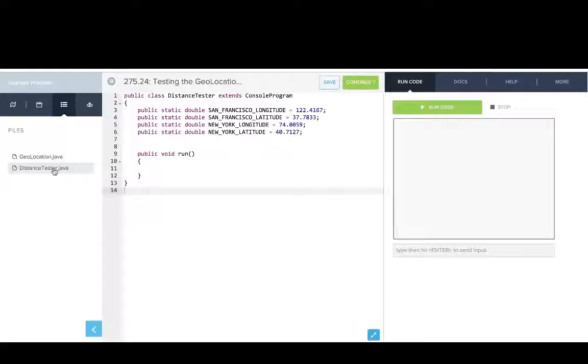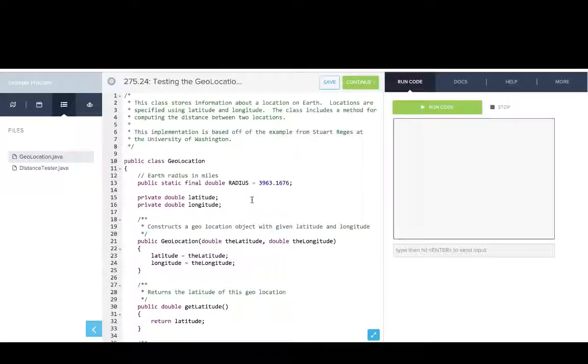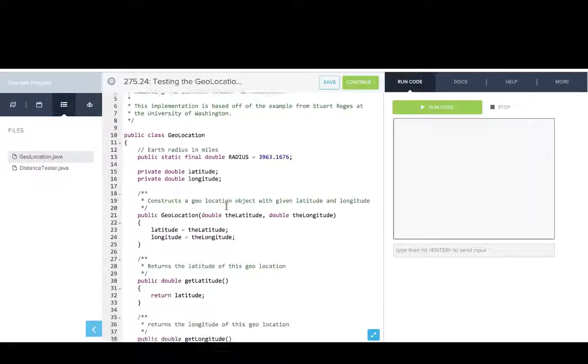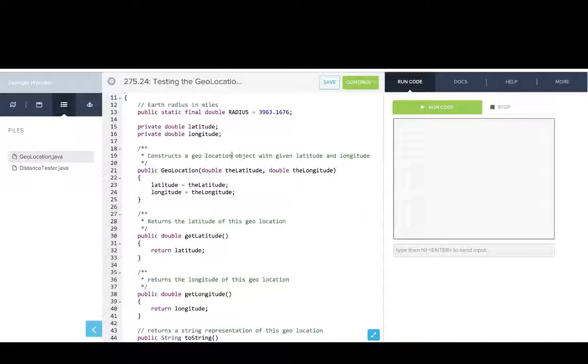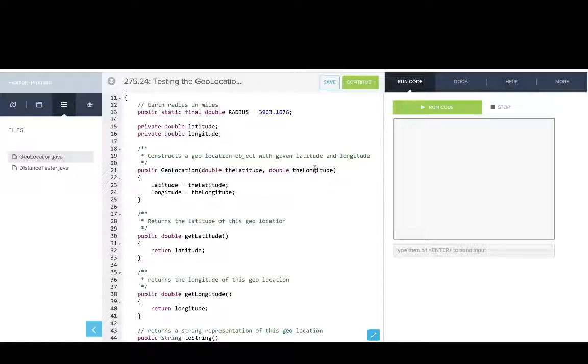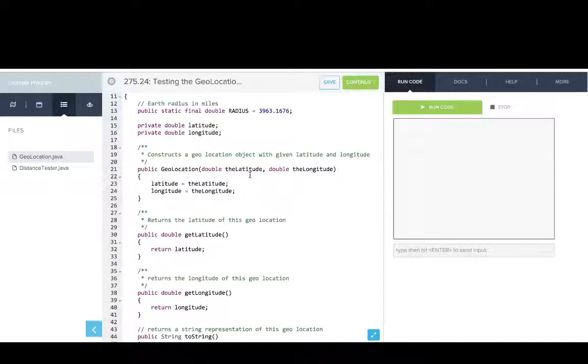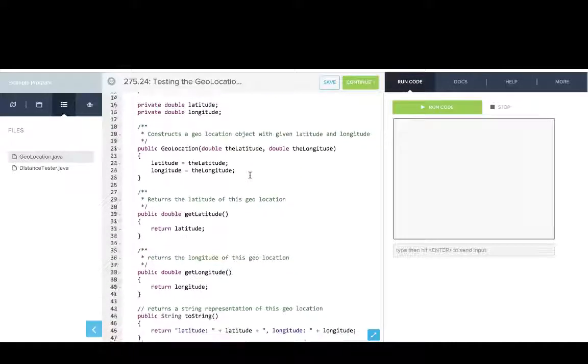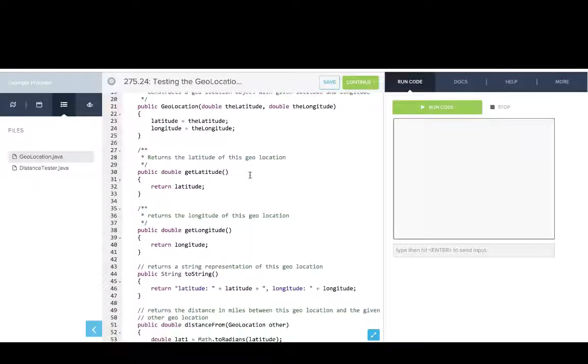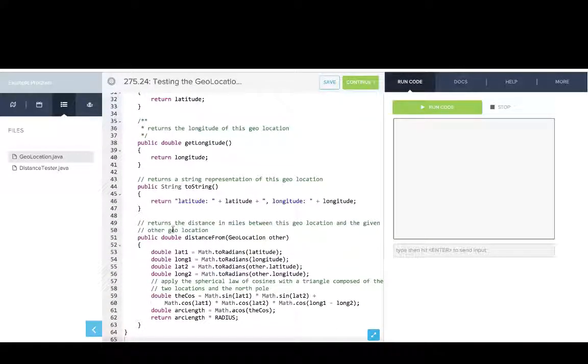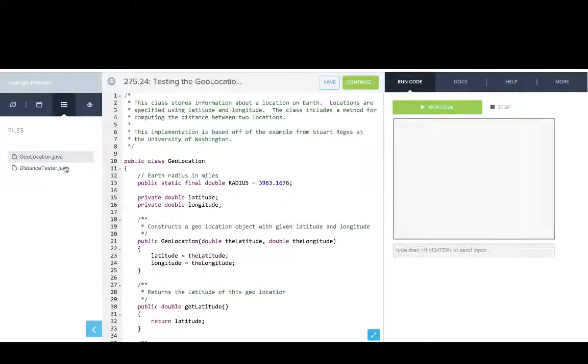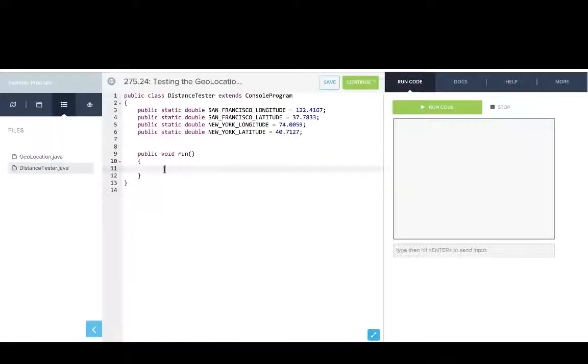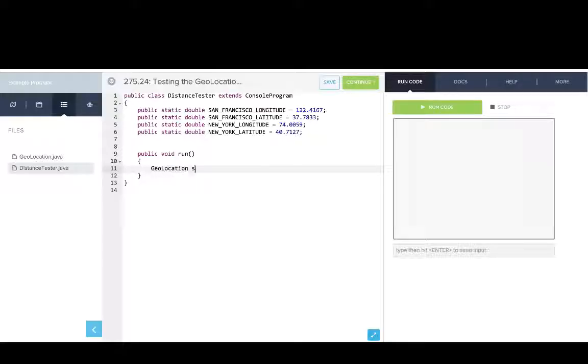Now we're going to write a program that makes use of the geolocation class. And so you can see in our files we have this geolocation class, and we can get a little bit of an idea of how it works. We know we can make a geolocation by passing a latitude and longitude. We'll show you more about how to read this documentation later. We can make a geolocation by passing a latitude and longitude. This program is going to tell us the distance between San Francisco and New York. So we'll make a geolocation called San Francisco SF. It's a new geolocation, and we'll pass it in the latitude for San Francisco and the longitude for San Francisco.